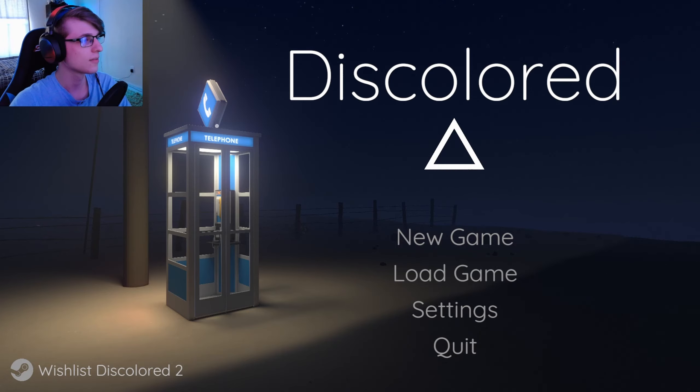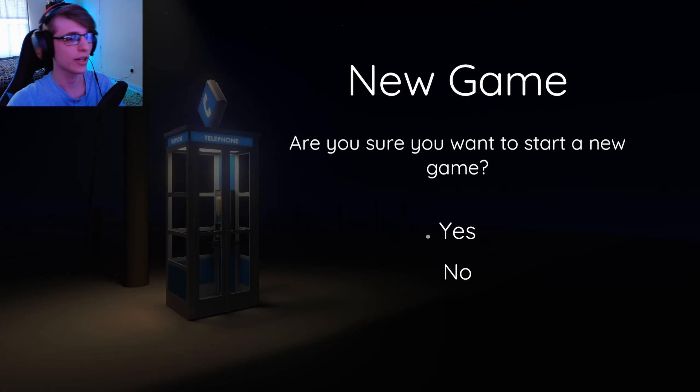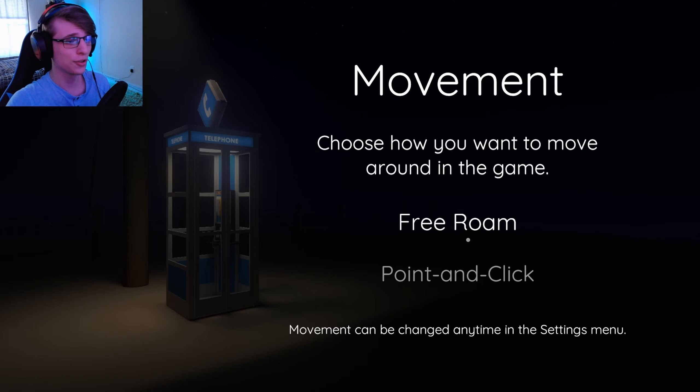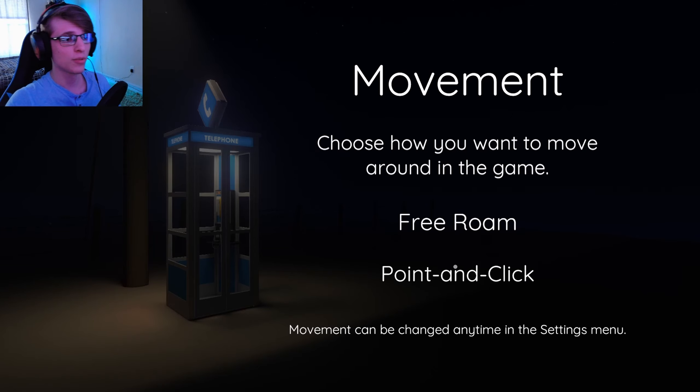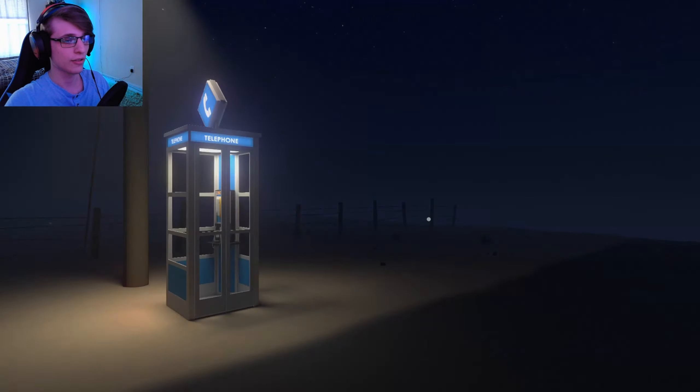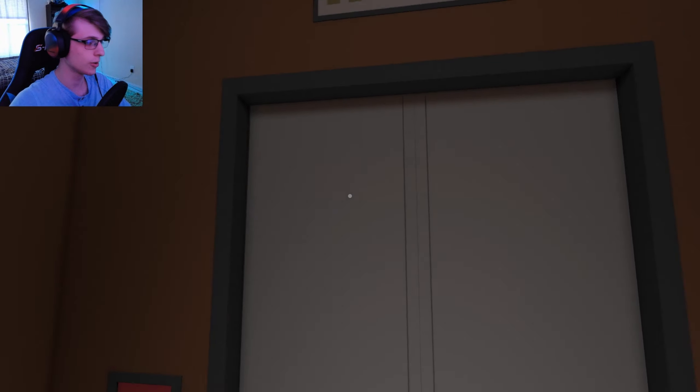And I think that flashing light's supposed to be happening. New game - are you sure you want to start a new game? Well I don't have a previous older game. Choose how you want to move around in game - point and click? I don't know how that would work but I much prefer free room.